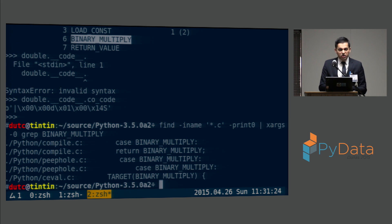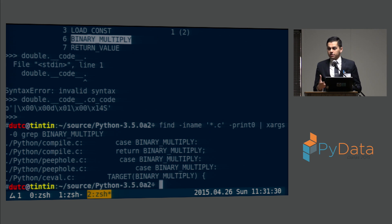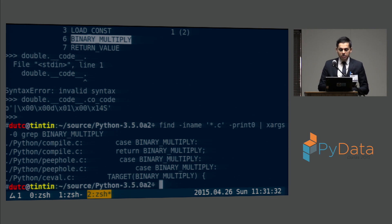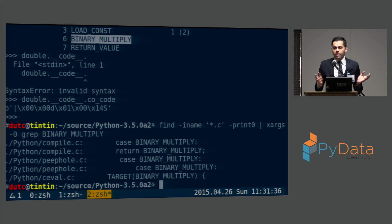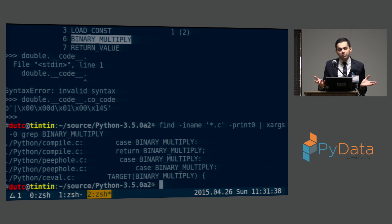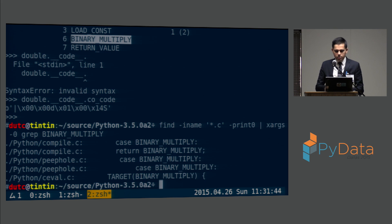Looking at the five hits, you can probably guess what they are: `compile.c` is probably the Python compiler — it takes text and turns it into bytecodes. `peephole.c` is probably a peephole optimizer — you can look at small sections of bytecode and do small optimizations. And the last one is `ceval.c`, and the word `eval` in there is very suggestive.